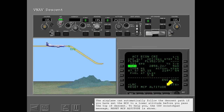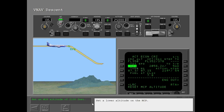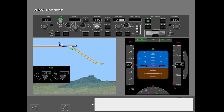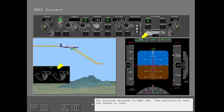The airplane can automatically follow the descent path if you have set the MCP to a lower altitude before you pass the top of descent. To help you, the CDU scratch pad message 'Reset MCP Altitude' is shown. Set a lower altitude on the MCP. The airplane descends in VNAV path and the autothrottle sets the thrust to idle.